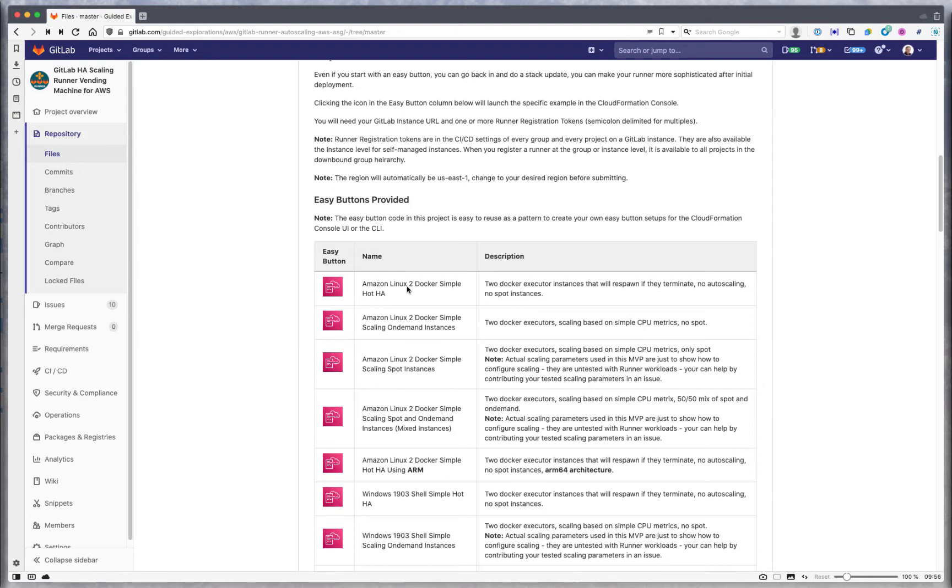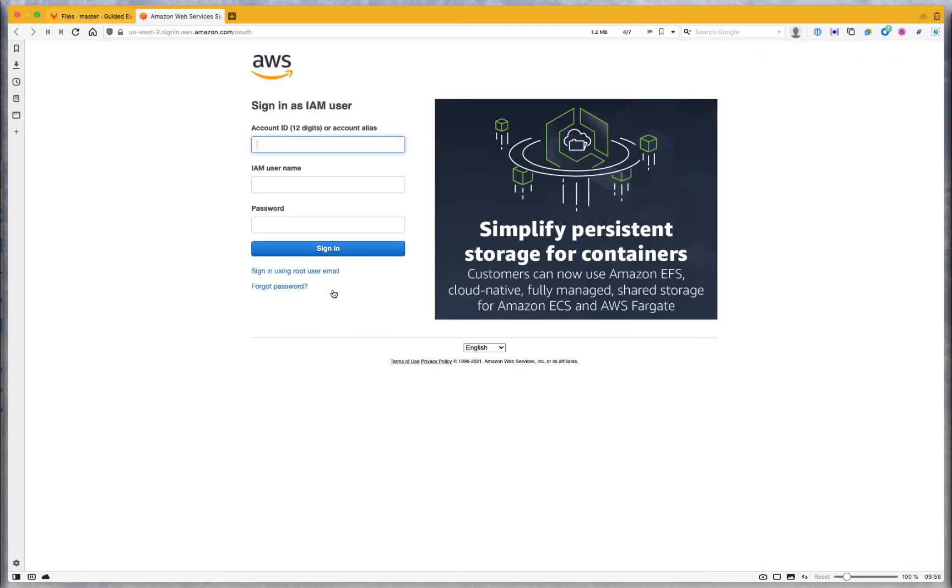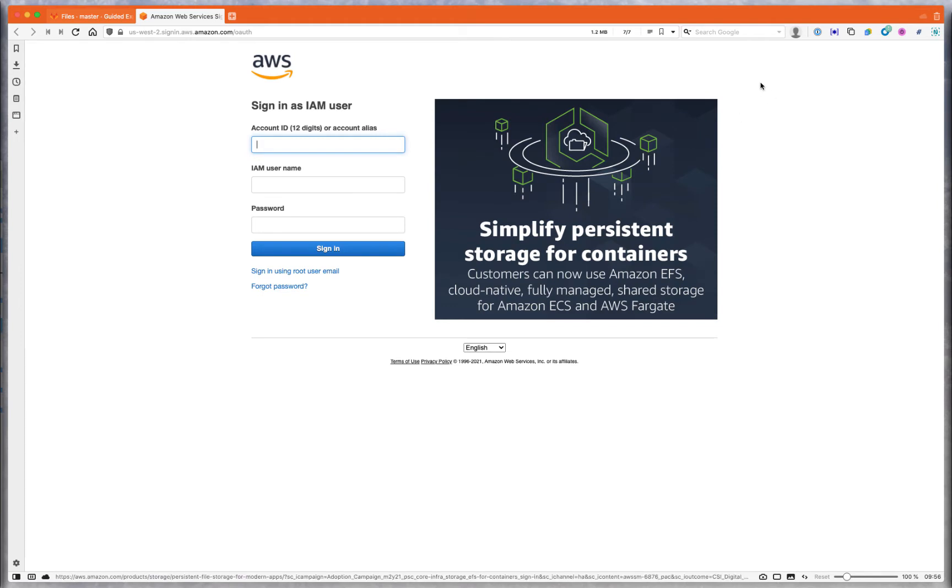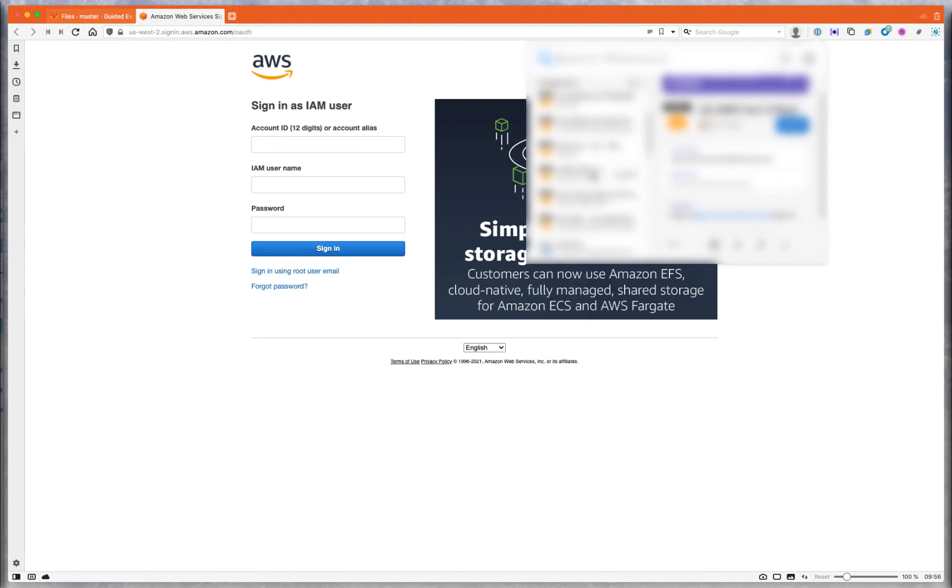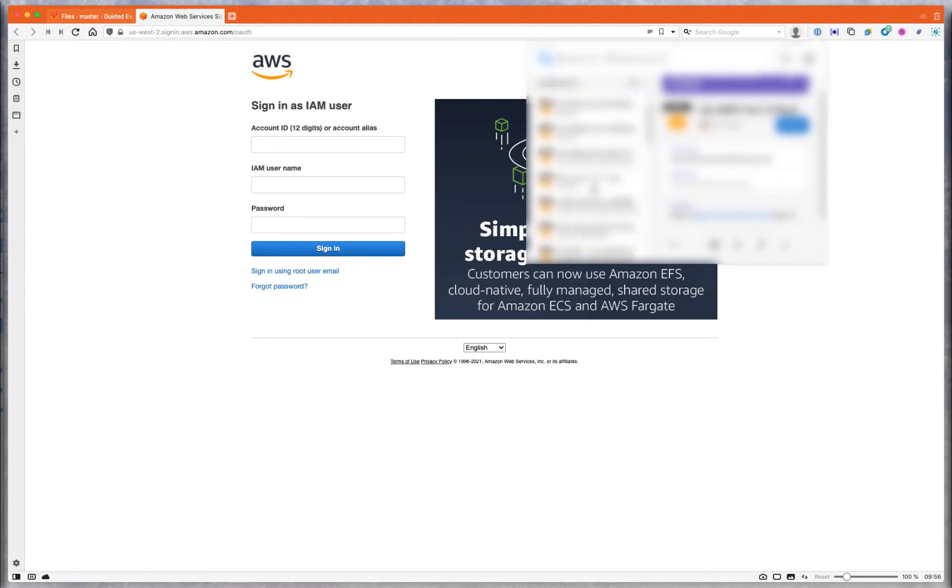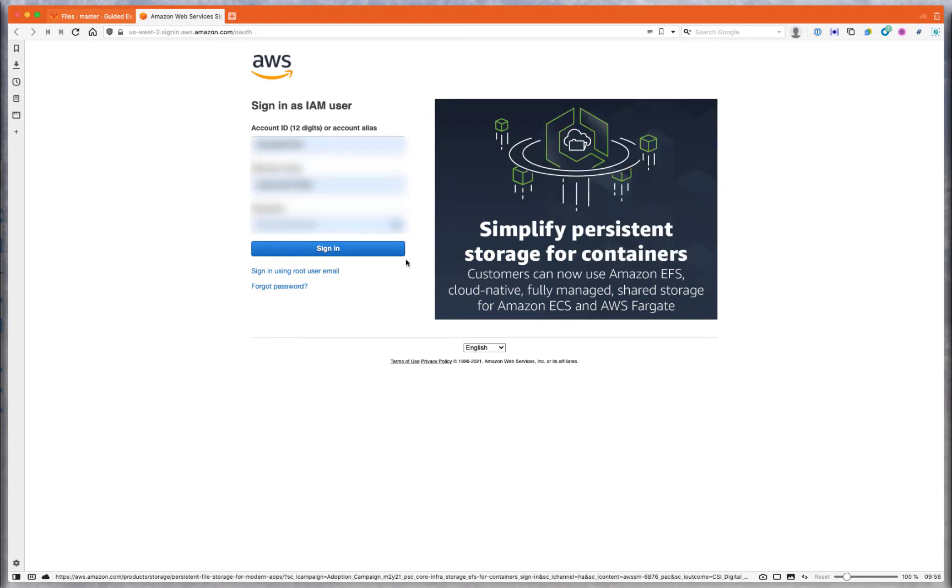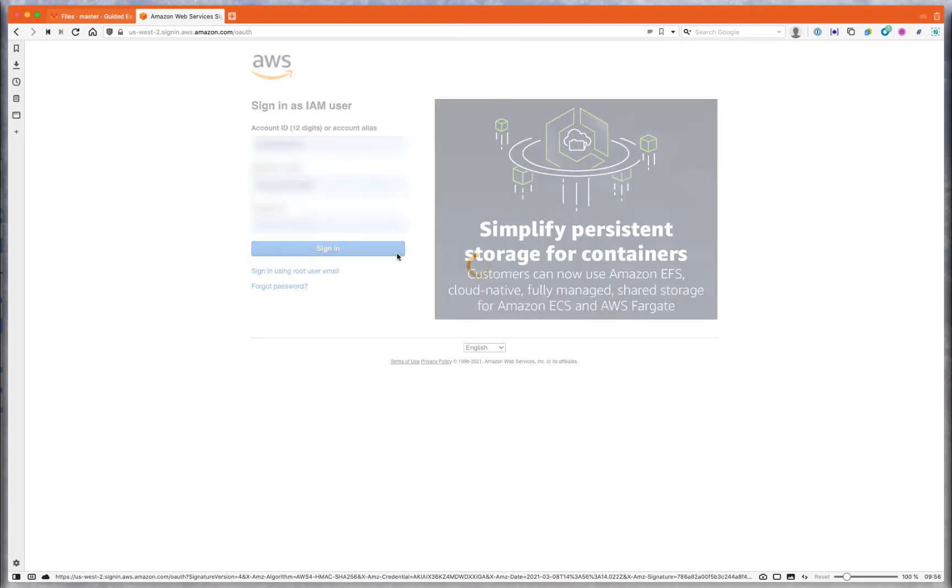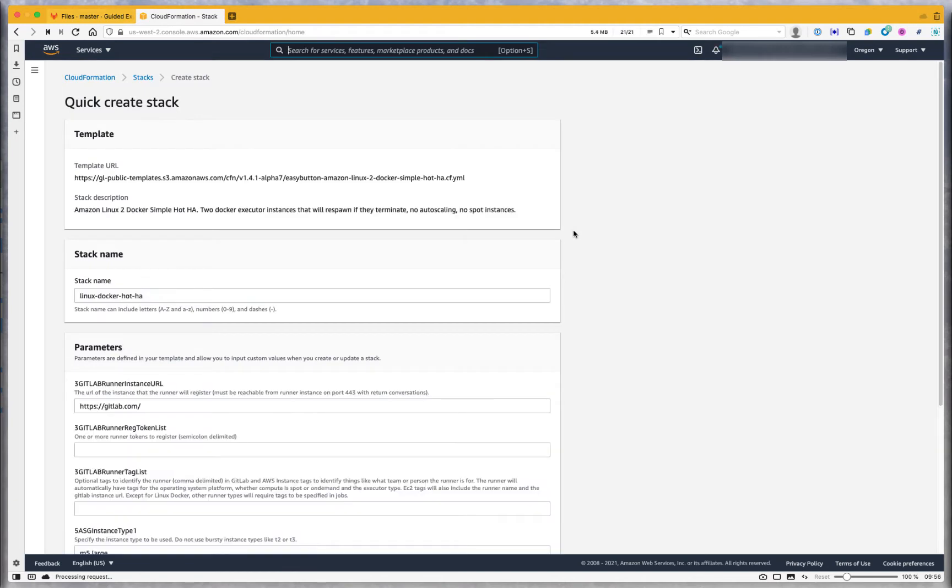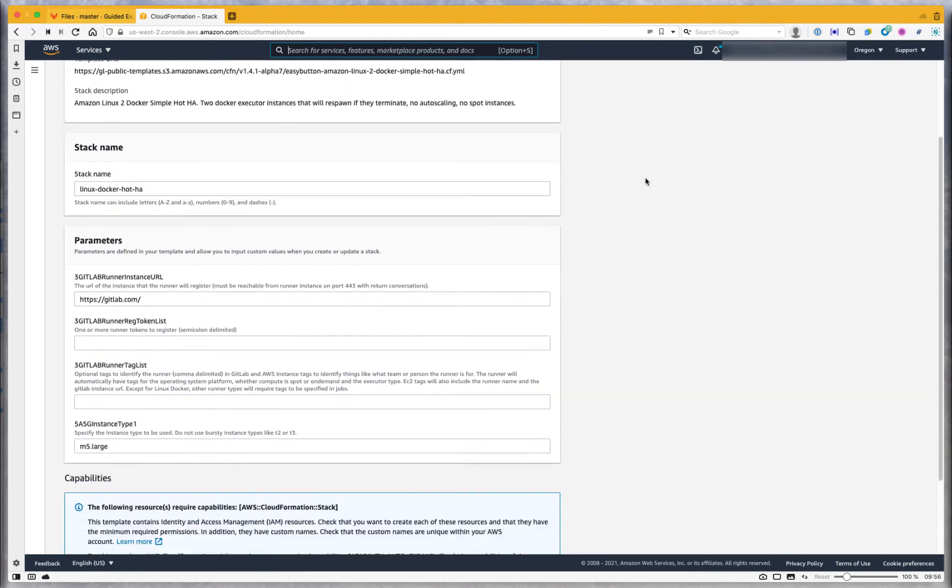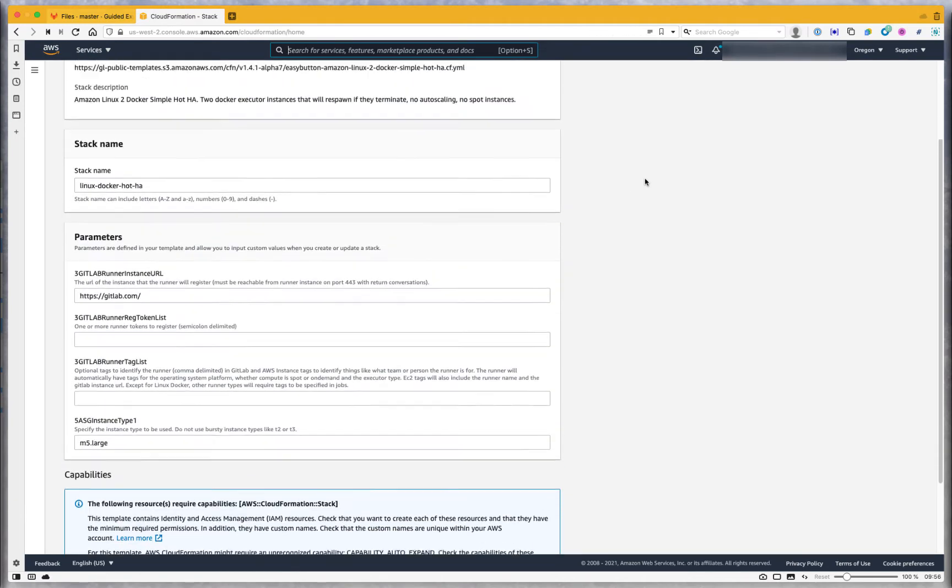Let's take this simple example here - Docker2 example simple hot HA. Going to click it. If I'm not already logged into Amazon, it will prompt me to log in. So I will do that now. Let me find the right account here. And now I'm inside of this simplified stack.